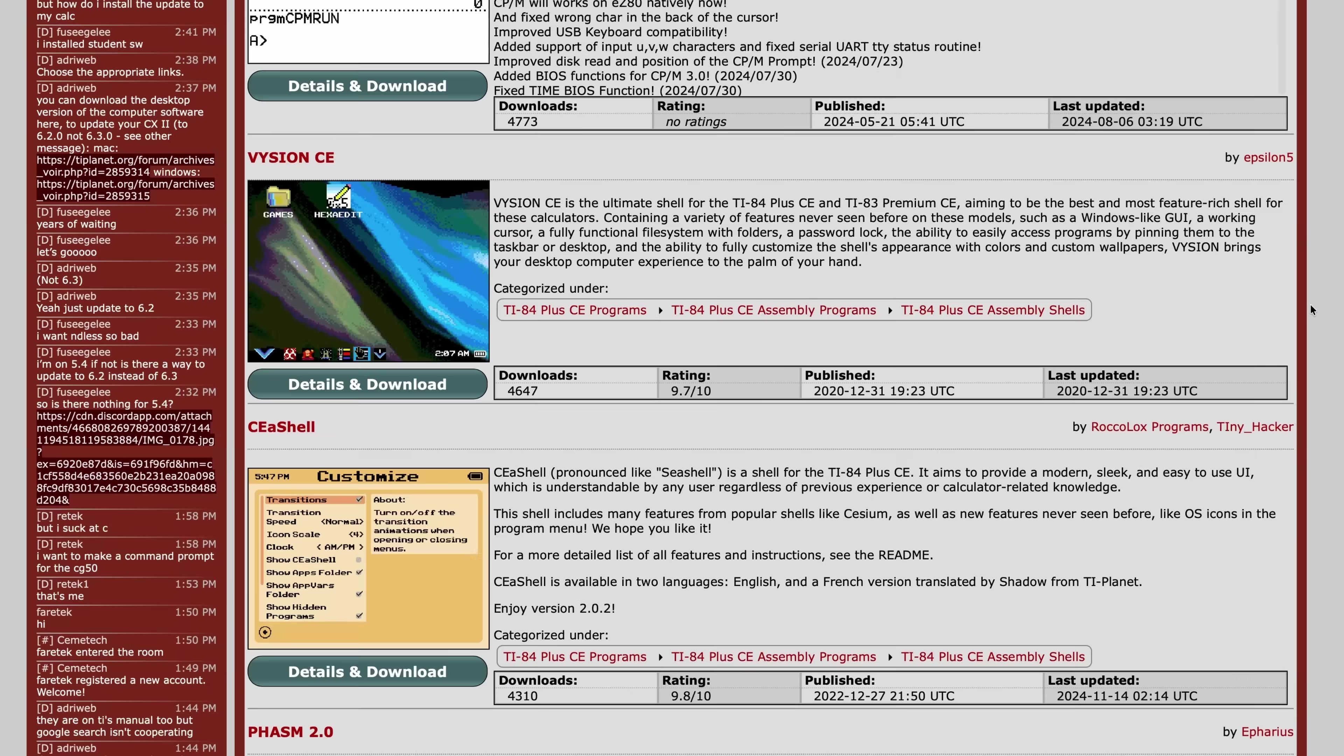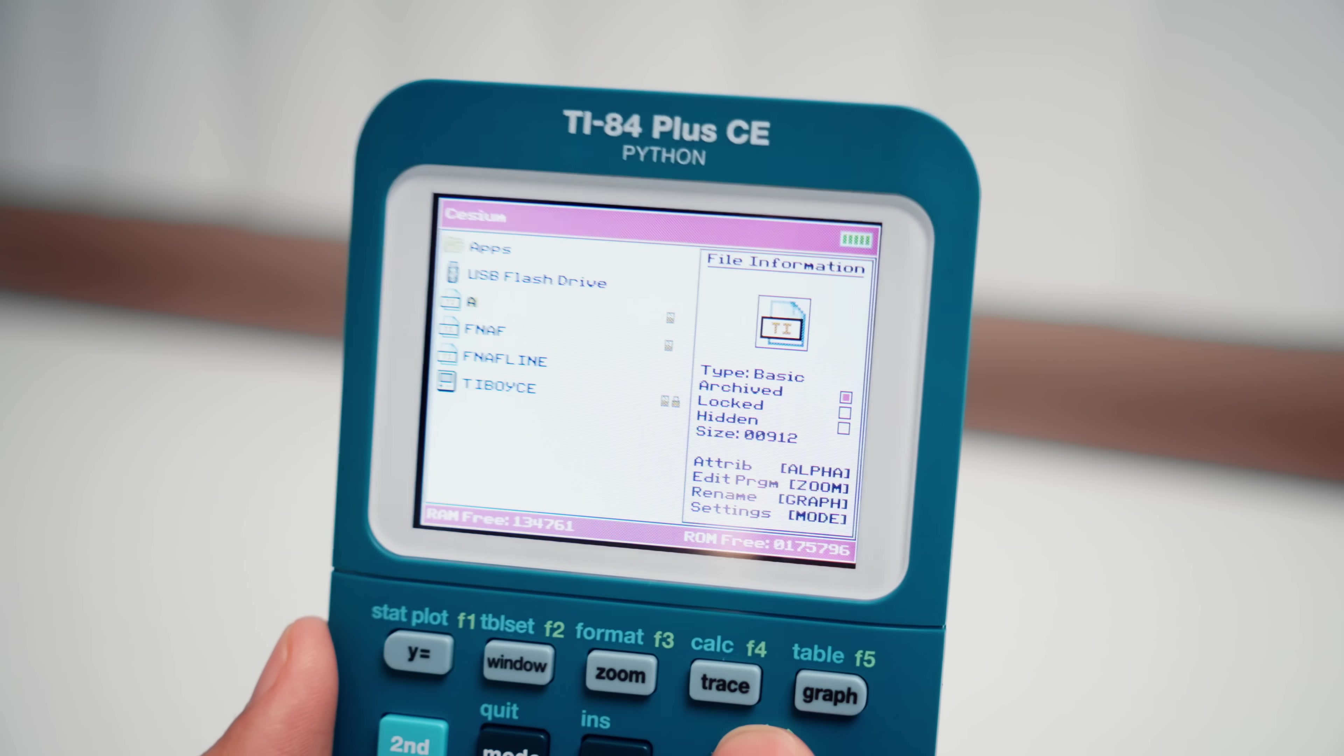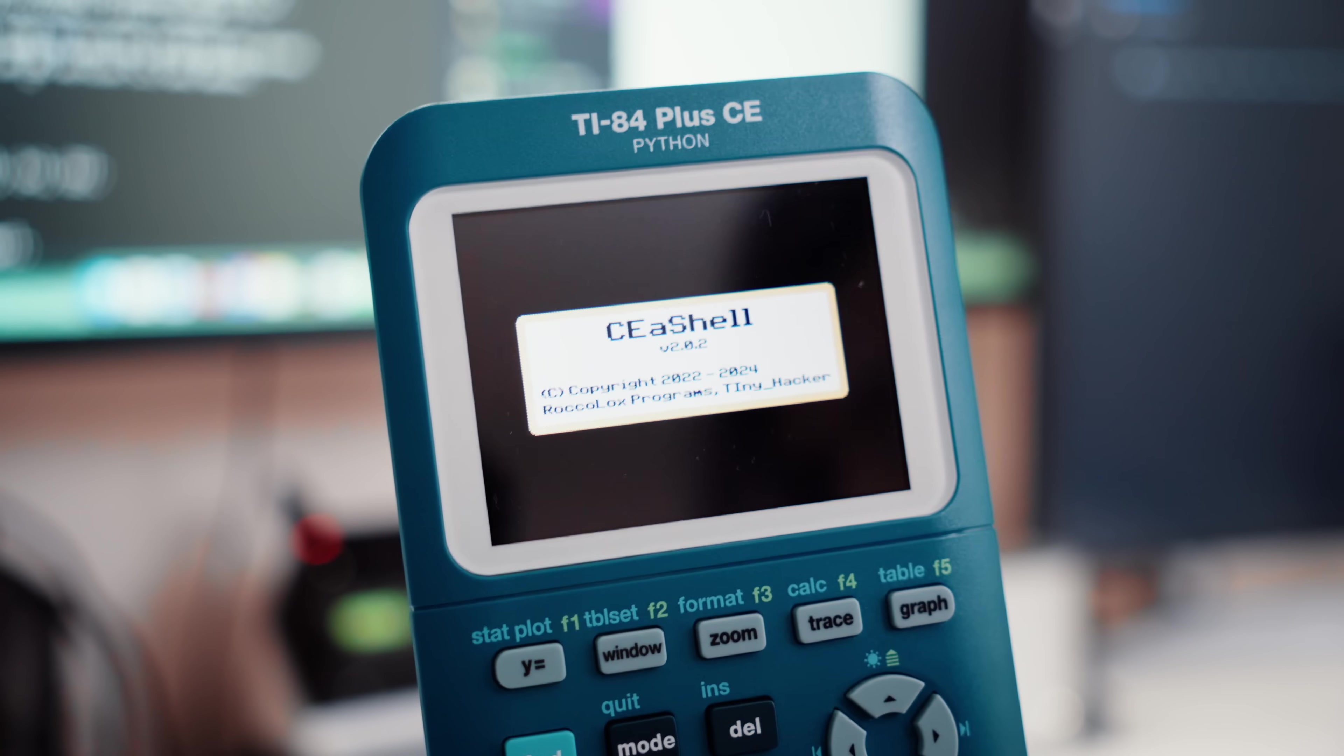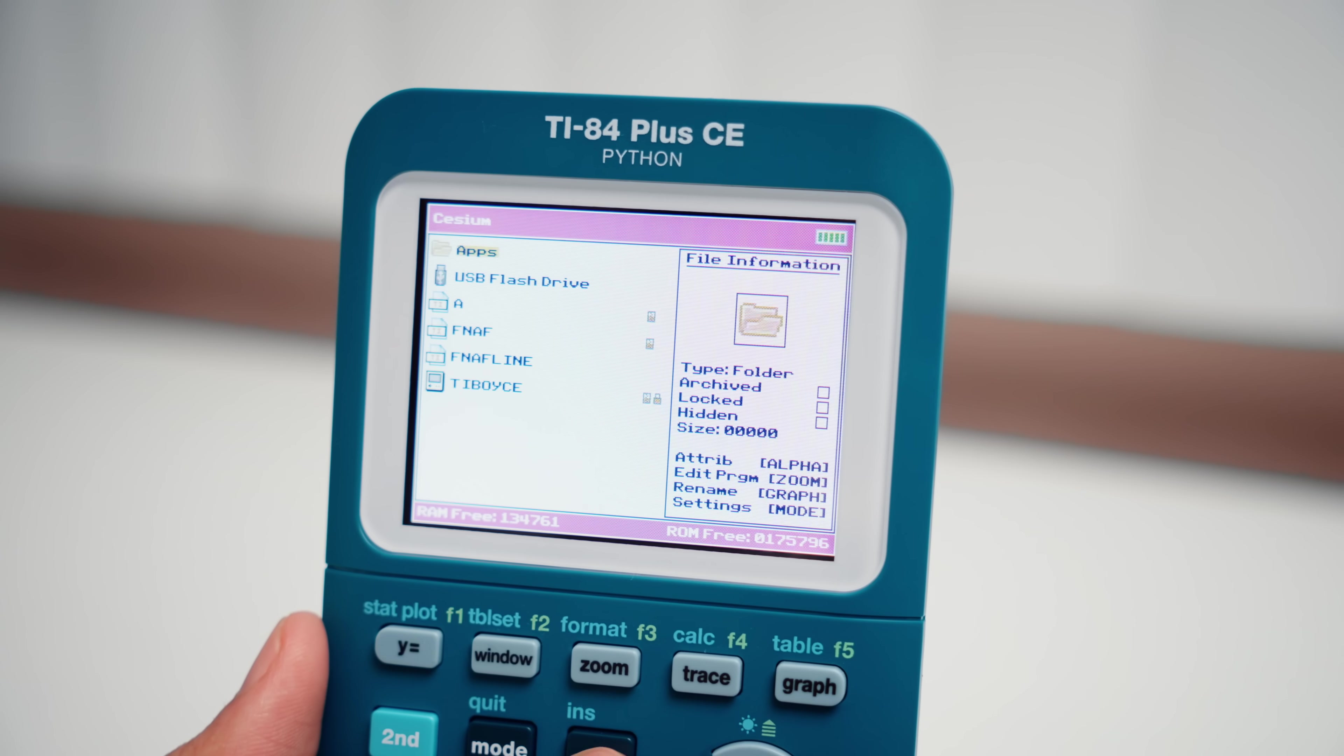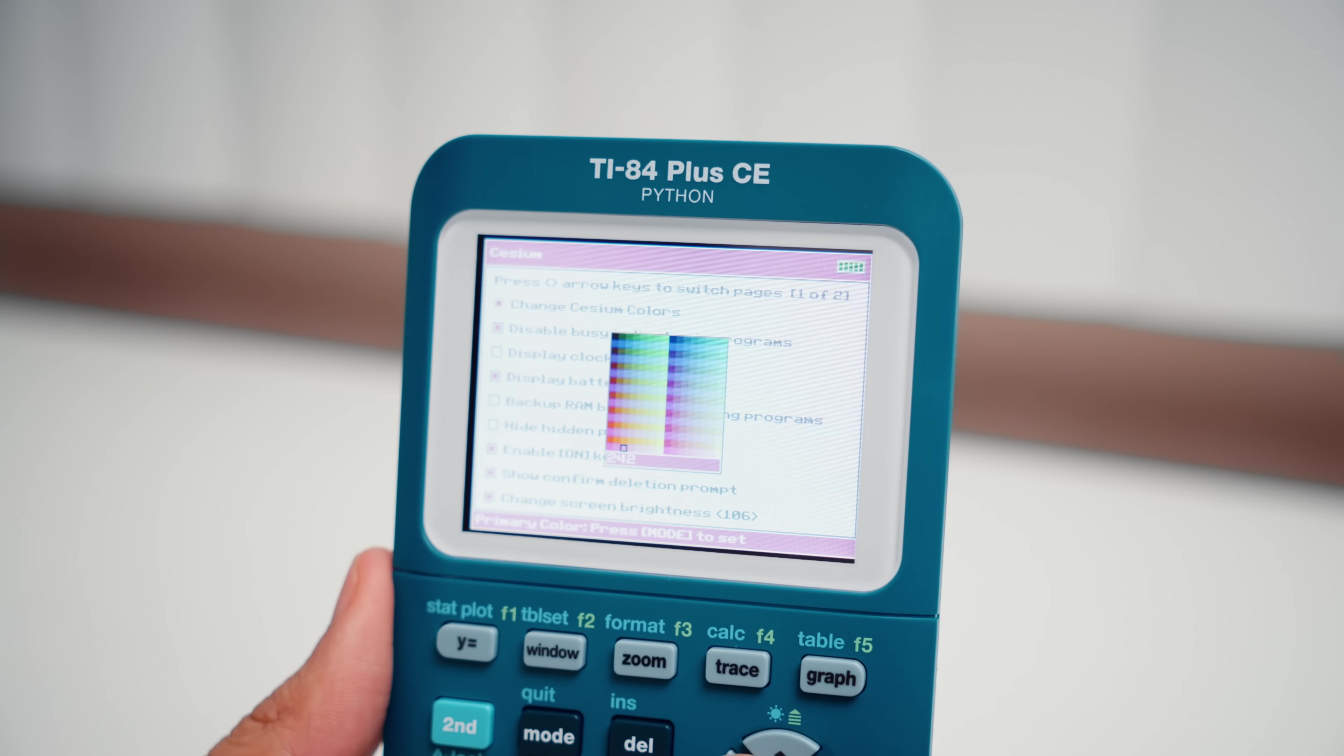So a shell is going to help you put everything in one place with some added extra features built in. By the way, you install them exactly the same way as any other app. Don't worry. Then you can launch them up by hitting programs and launching it here. Now everyone has their own favorites, but I'm going to show you a few of the really popular ones like Cesium. This one is most people's go-to. It gives a much cleaner layout to everything and it's much more organized than navigating your calculator the old way.